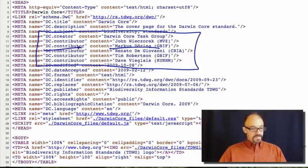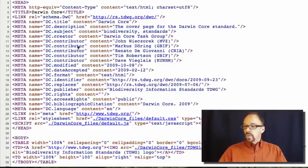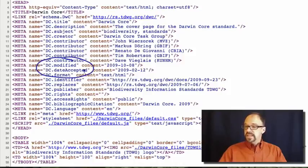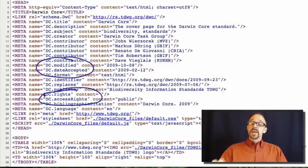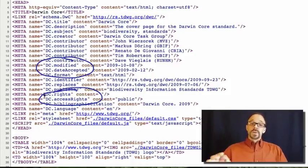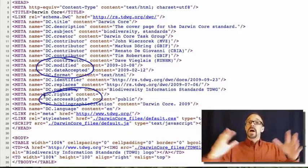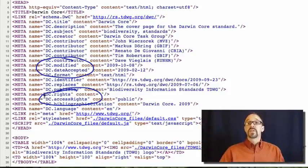Also notice that we have a couple of things in here that are not standard Dublin Core: DC modified, DC date accepted, DC access rights — these are not your standard 15 Dublin Core elements. So that brings us to extending Dublin Core beyond just the basic 15 elements.